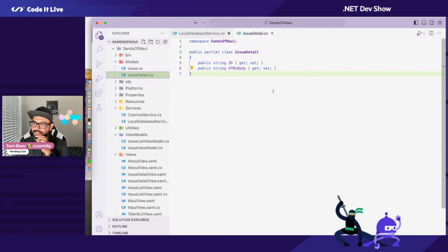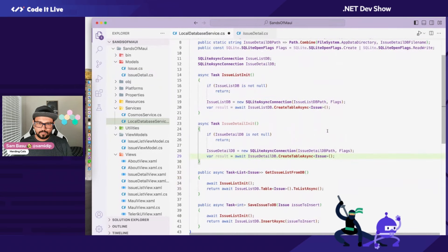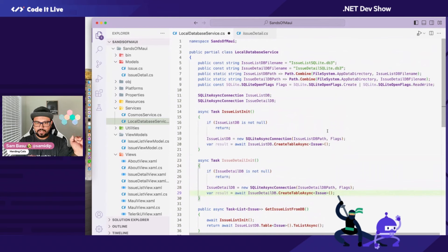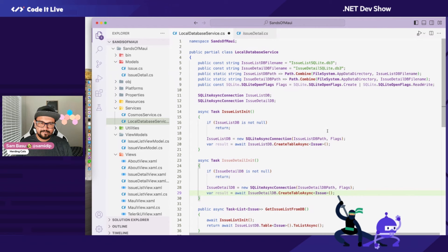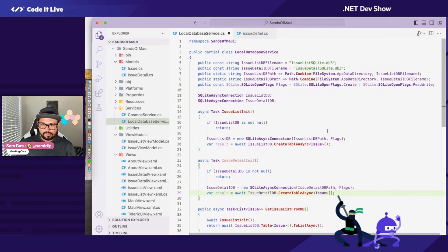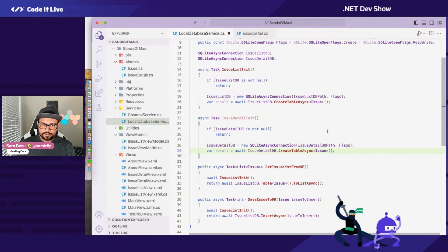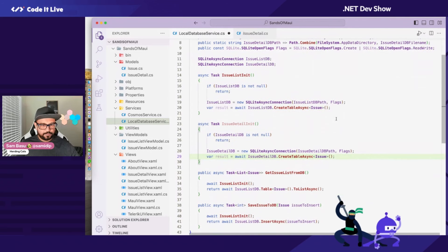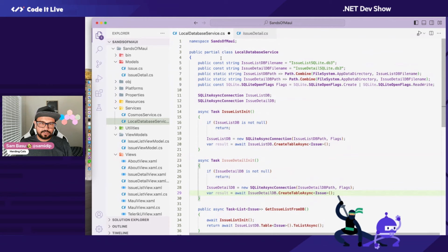Thindal makes a good point — why am I creating two databases instead of just two tables? You're absolutely right. I don't need any joins between the tables, and I can have a single connection. So let's redo the whole thing with one database.